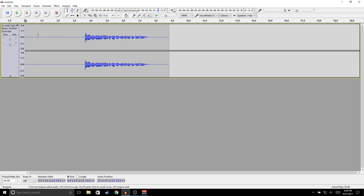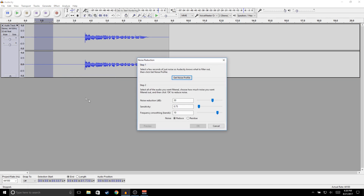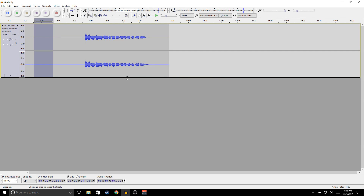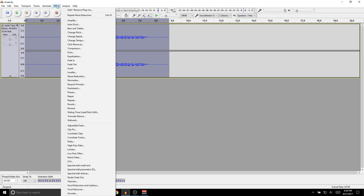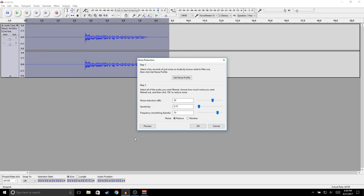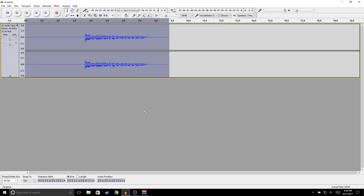The first thing we're going to do is remove any background noise from the recording. Select an empty area, go to Effects, Noise Reduction, and click Get Noise Profile. Then press Ctrl+A to select the whole recording, go to Effects, Noise Reduction again, copy these settings, and click OK. [Demo after noise reduction applied.]